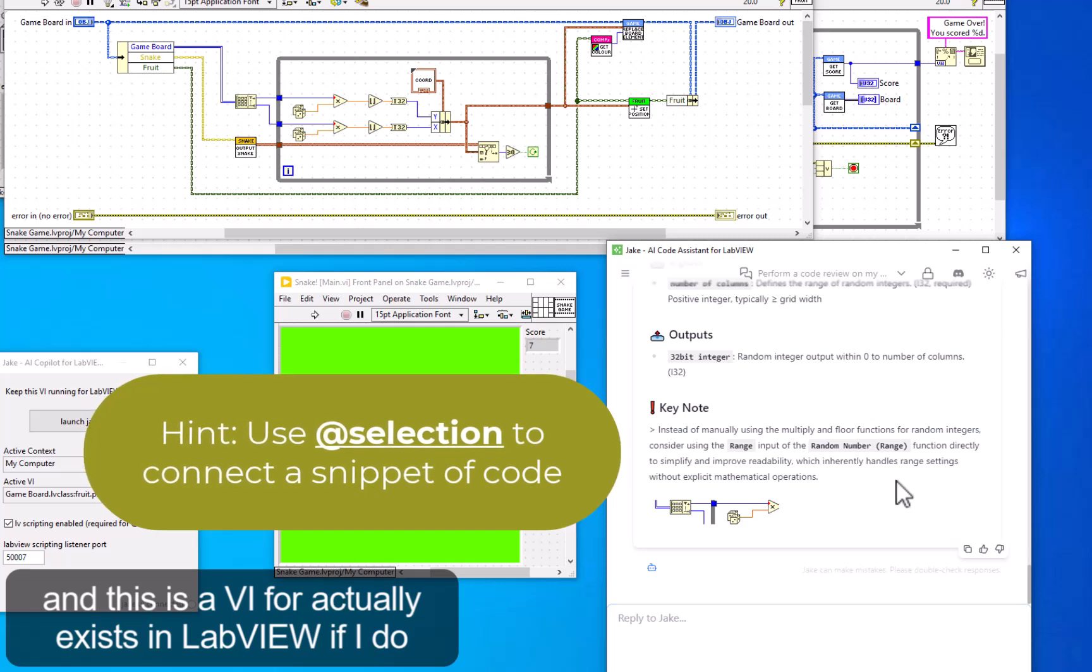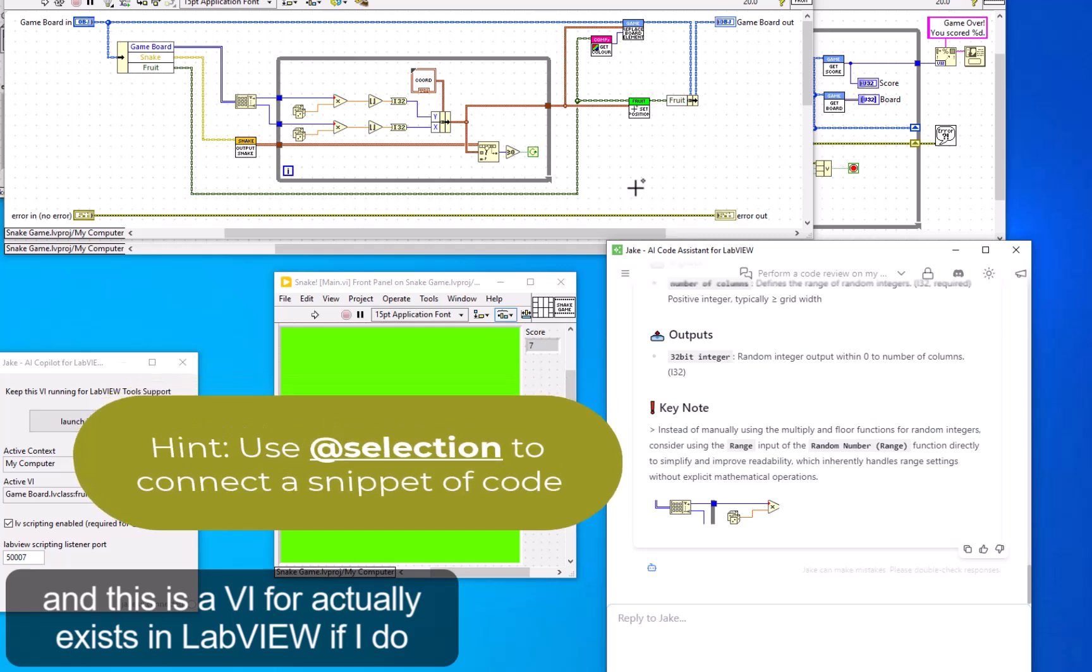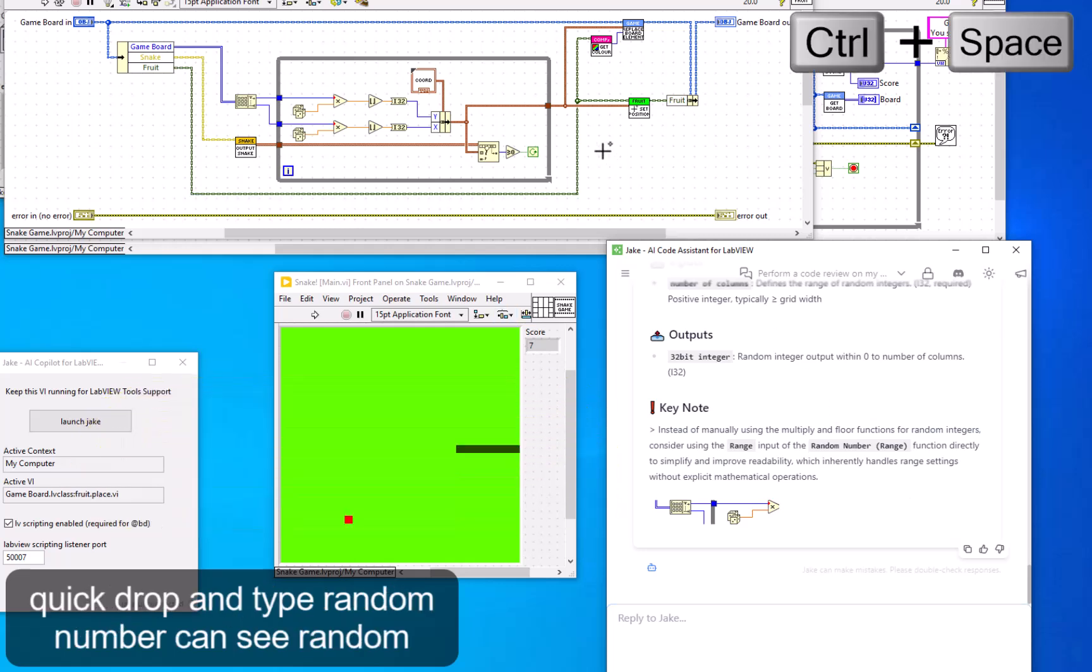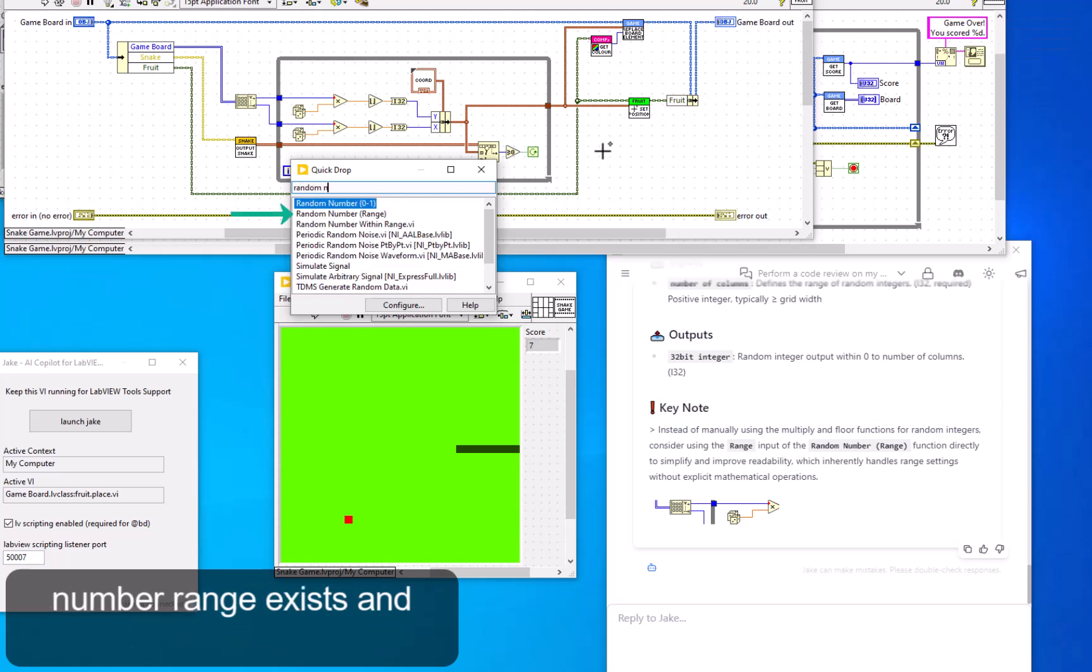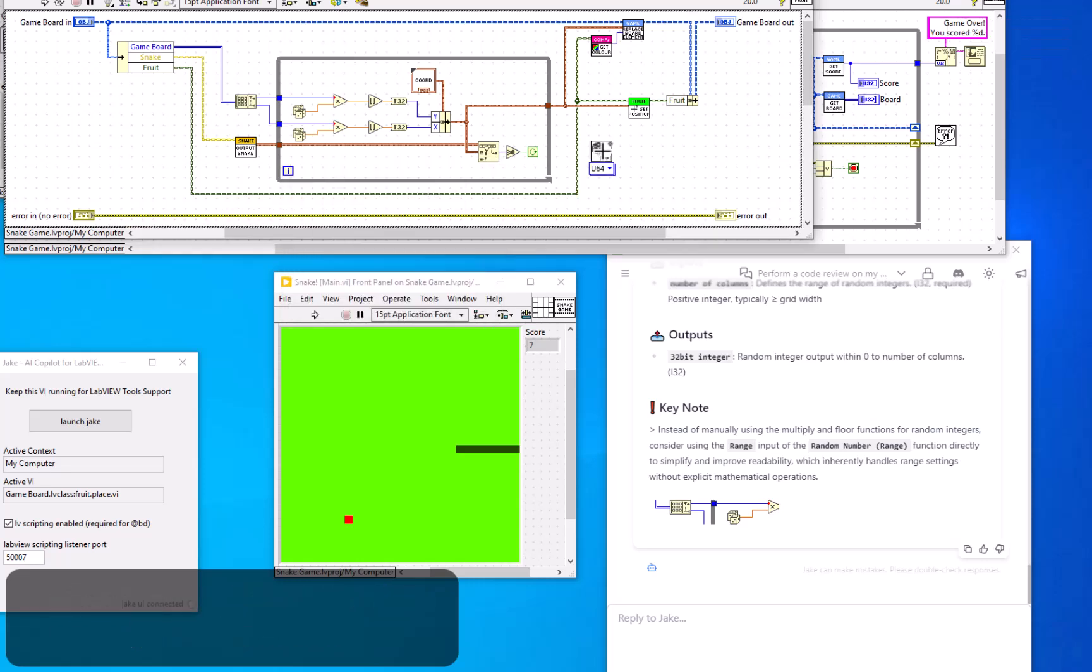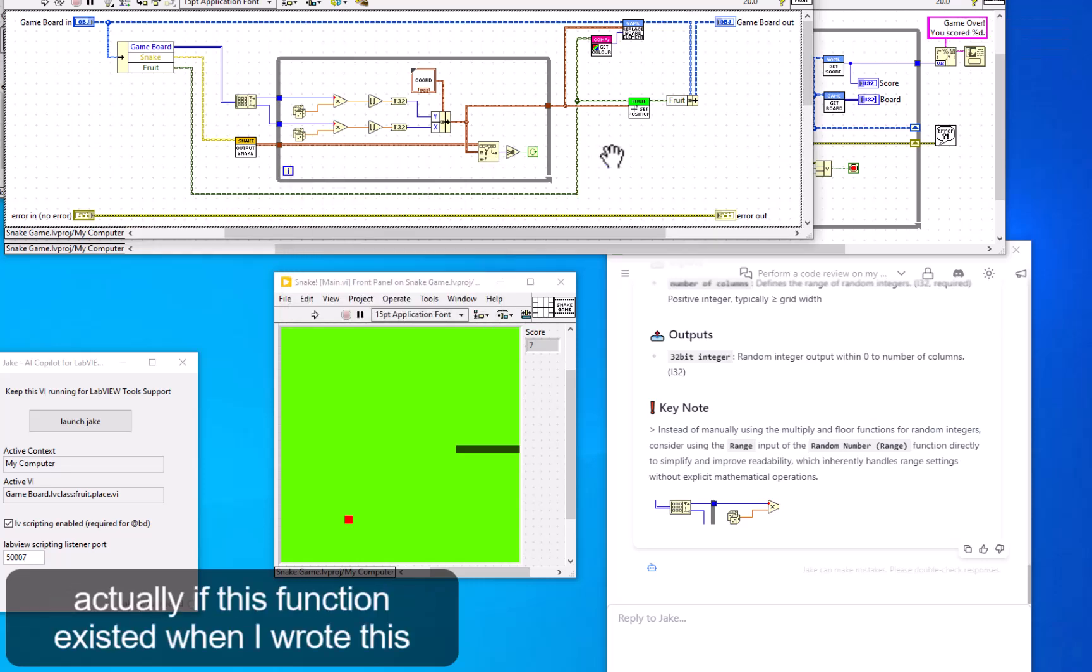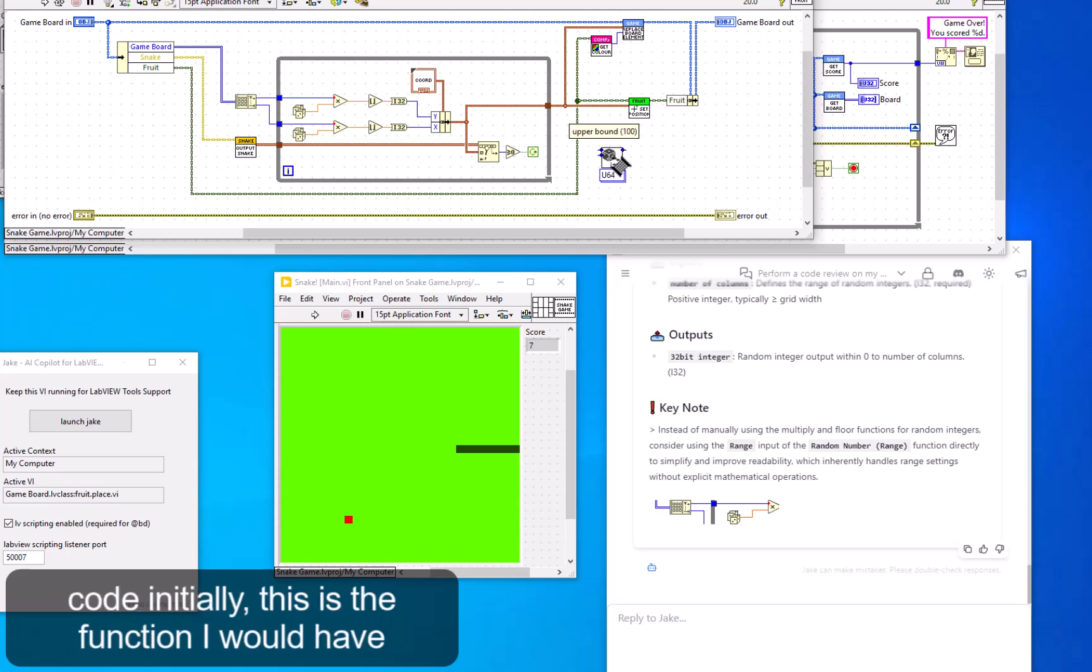And this is a VI that actually exists in LabVIEW. If I do quick drop and type 'random number,' you can see random number range exists. Actually, if this function existed when I wrote this code initially, this is the function I would have used.